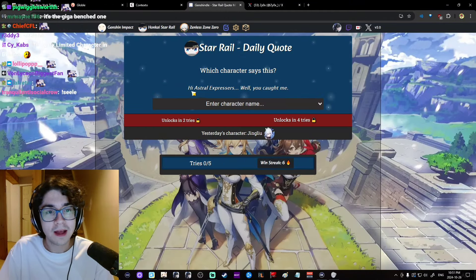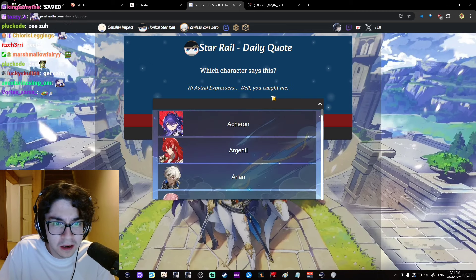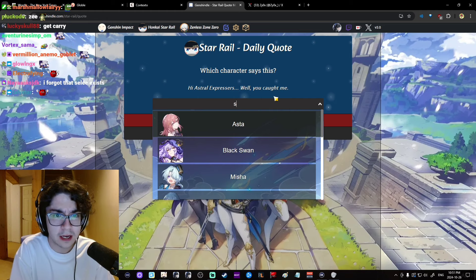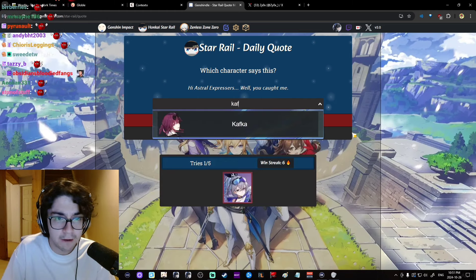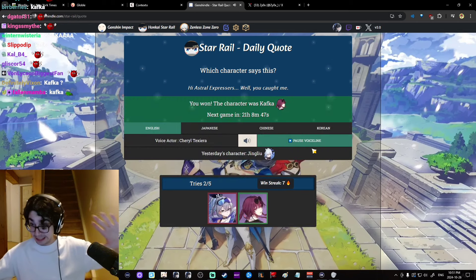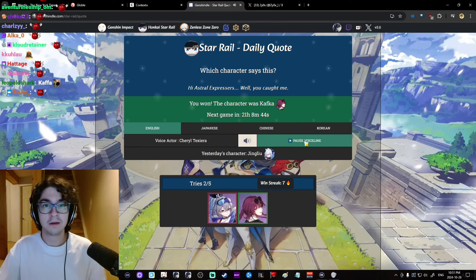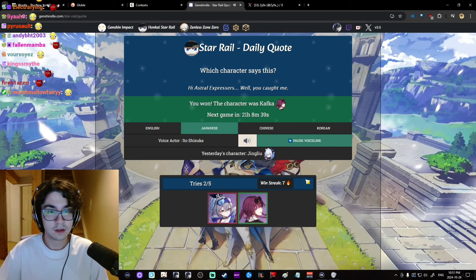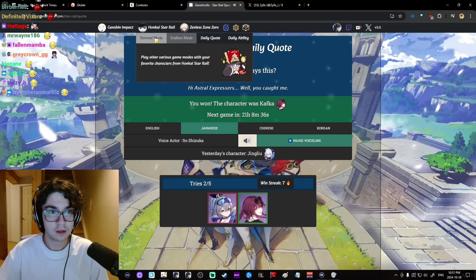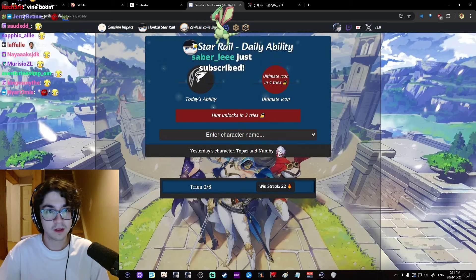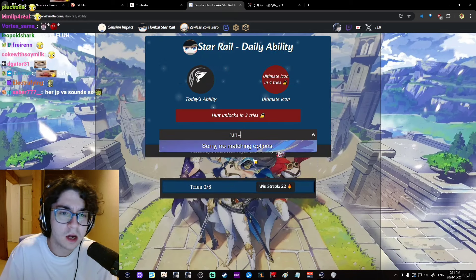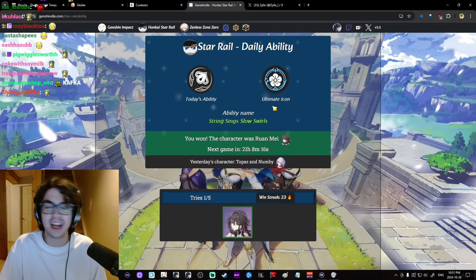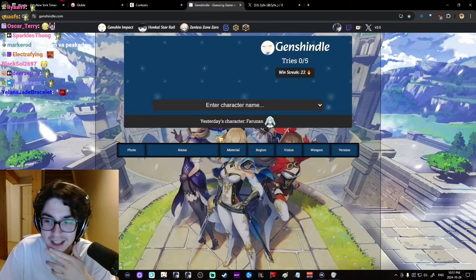Daily Quote? Hi, Astral Expressers. Well, you caught me. What? You caught me? Fucking... Silverwolf? Kafka? Oh. Hi, Astral Expressers. Well, you caught me. Hi, Astral Expressers. I just said Ta. Okay, caught her. This is very clearly Ron May. Oh my god. I was kind of joking. Okay. Bro, I was like bullshitting, but confidently I got it. Okay, we take those.